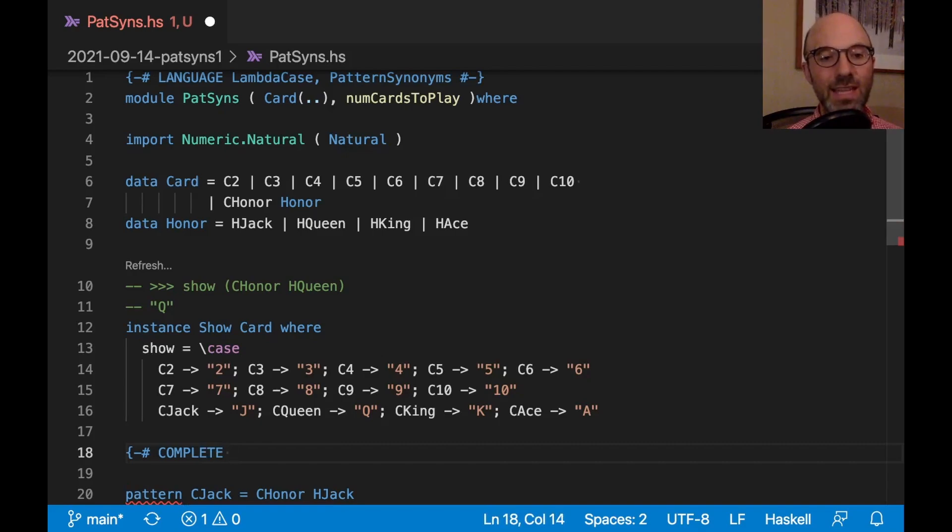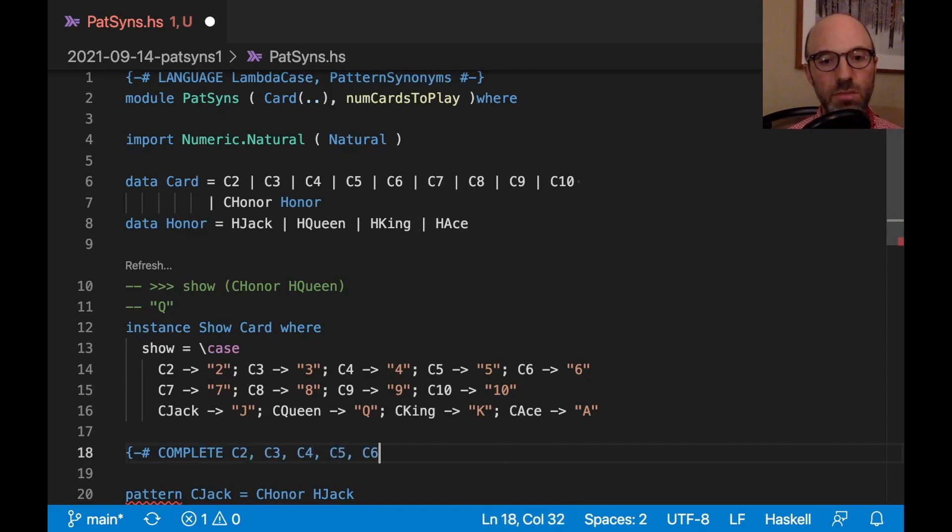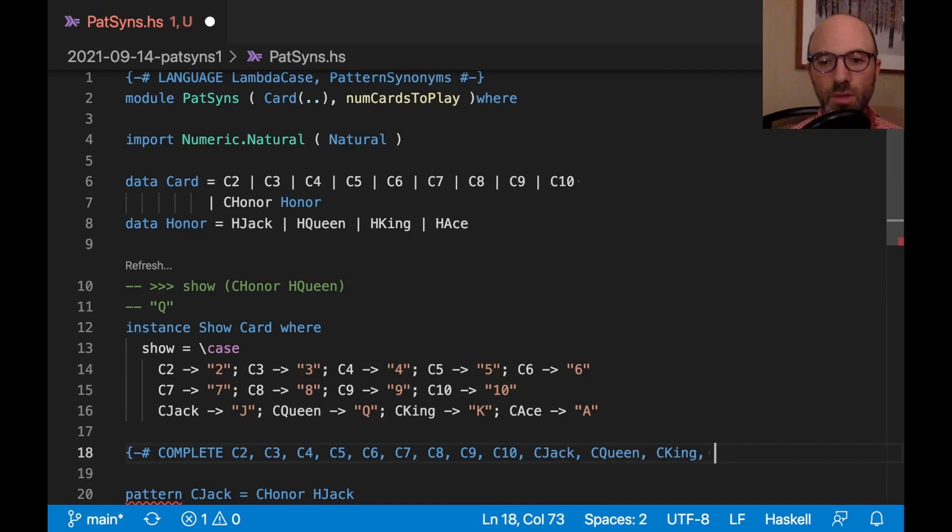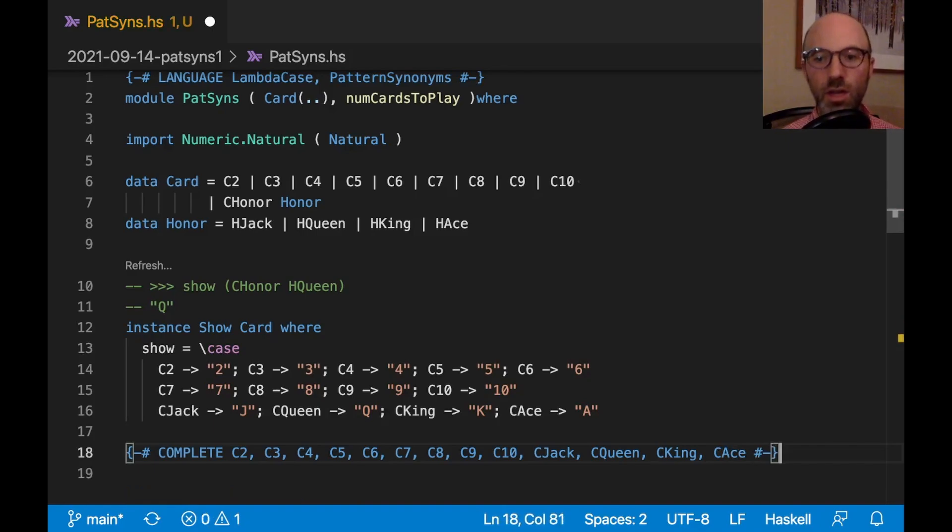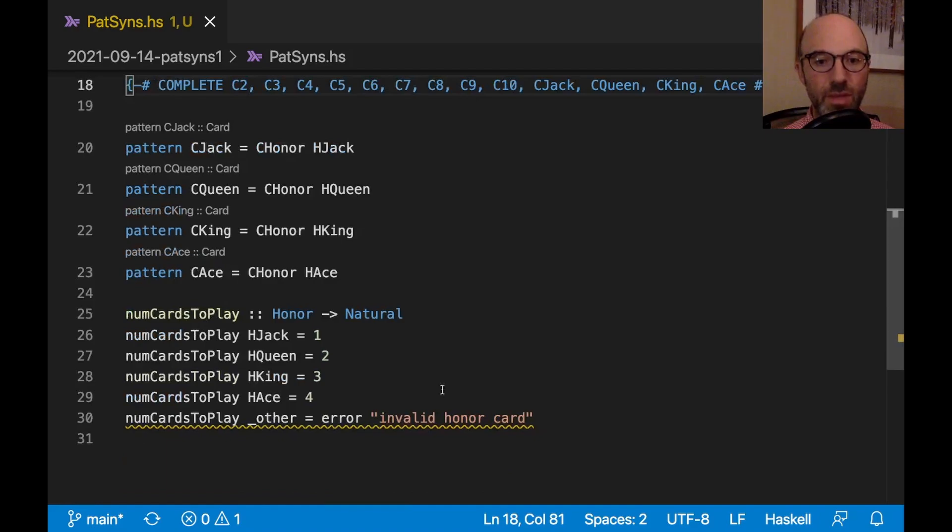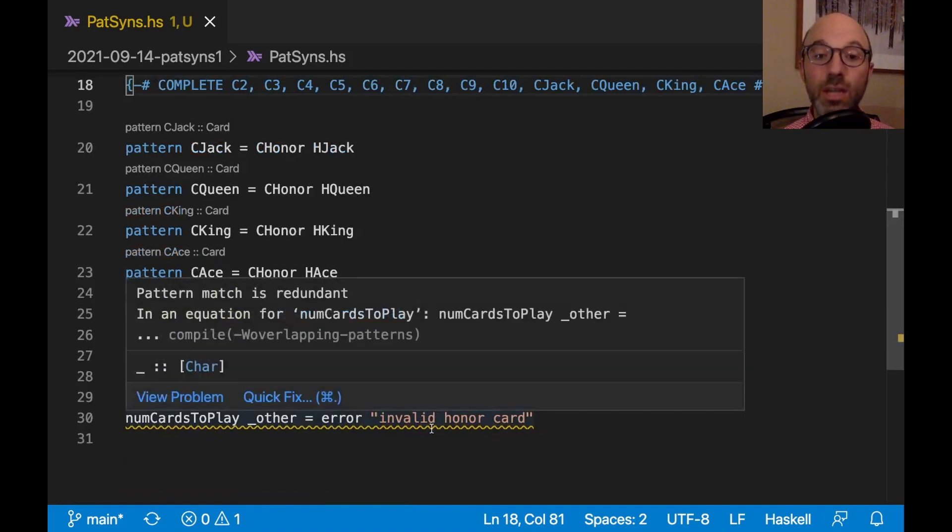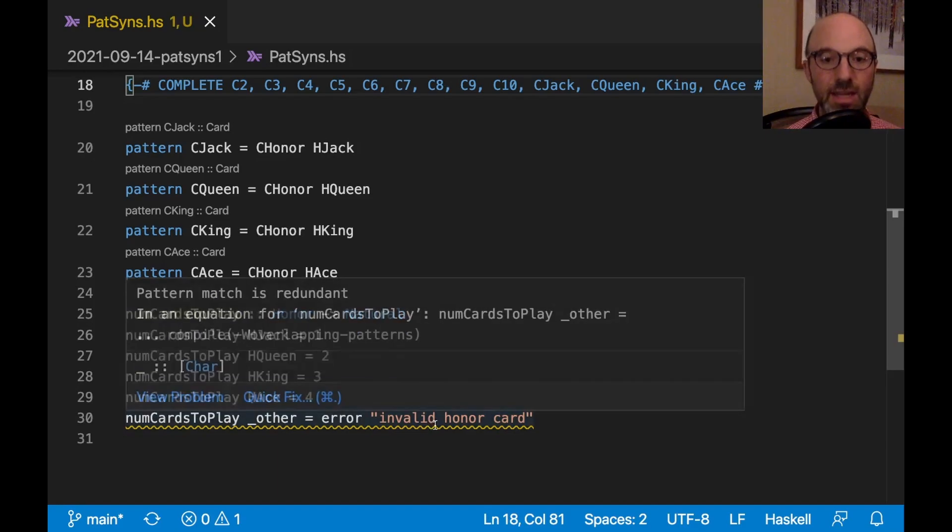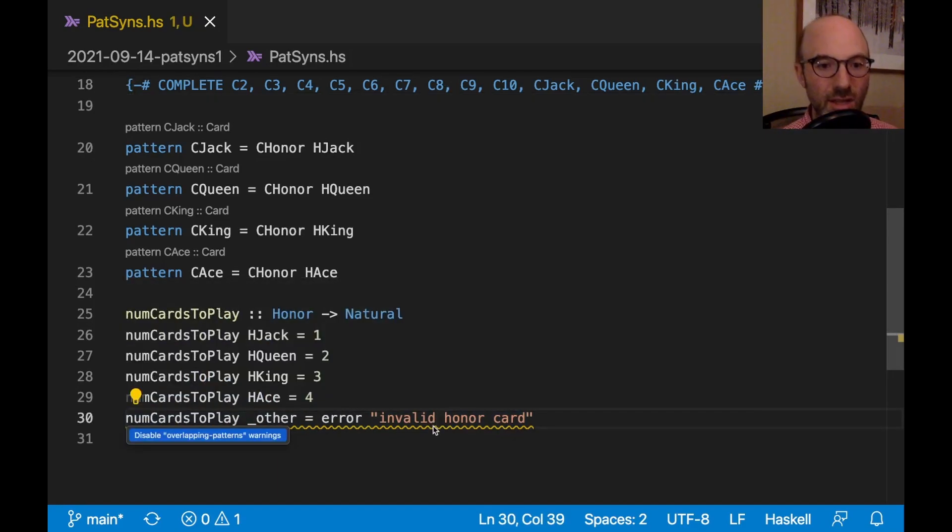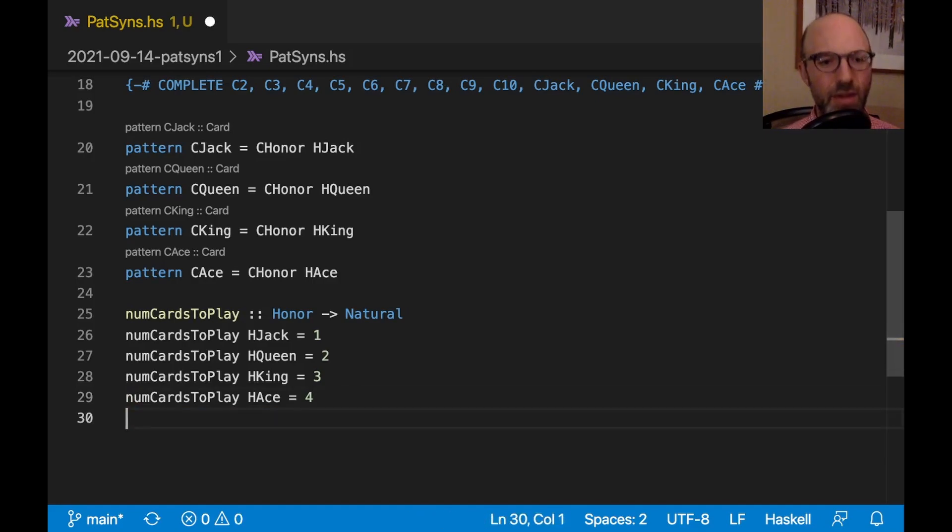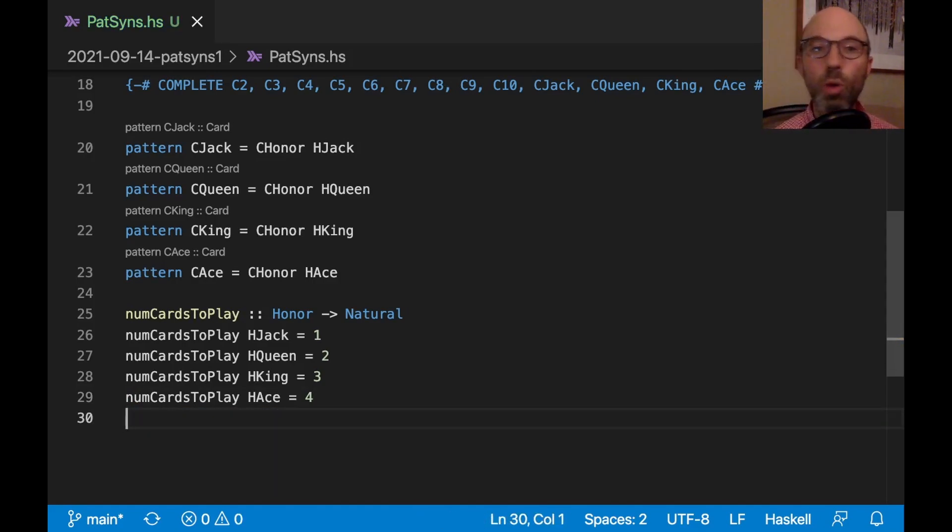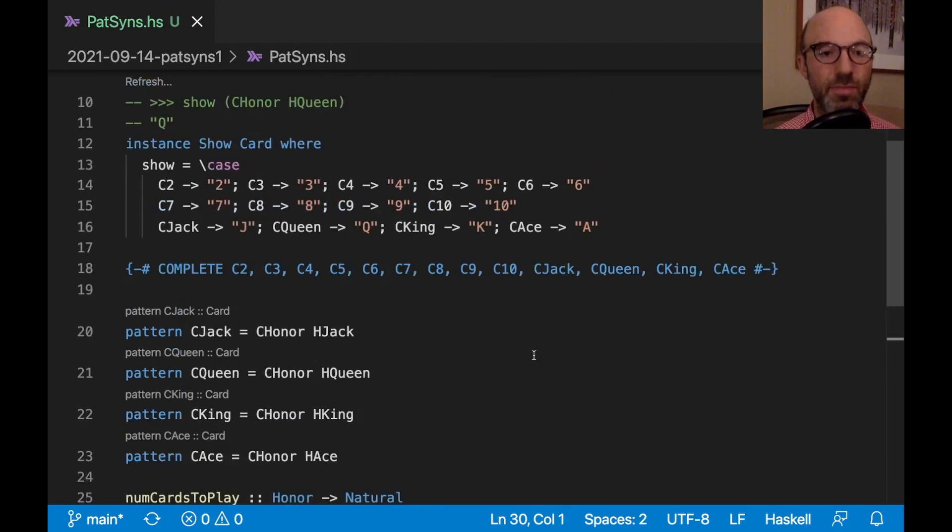So if I say complete, and then I do have to list all of them, which is a bit laborious. If I say all of that mouthful, now that warning goes away. Down here, we get a different warning. Pattern match is redundant, which is exactly what I was expecting. The code fix is delete the bad equation. So now no warnings, no problems. Excellent.